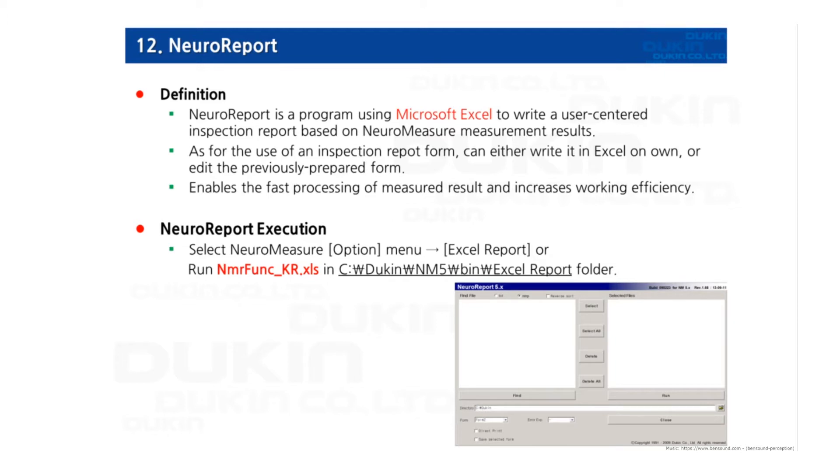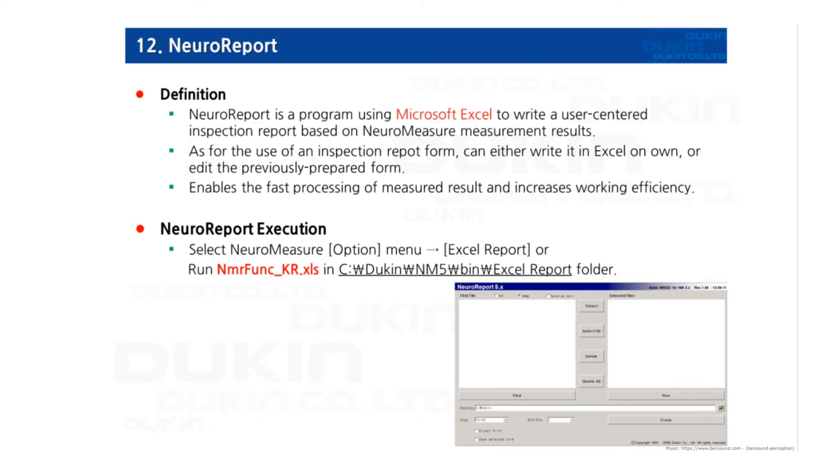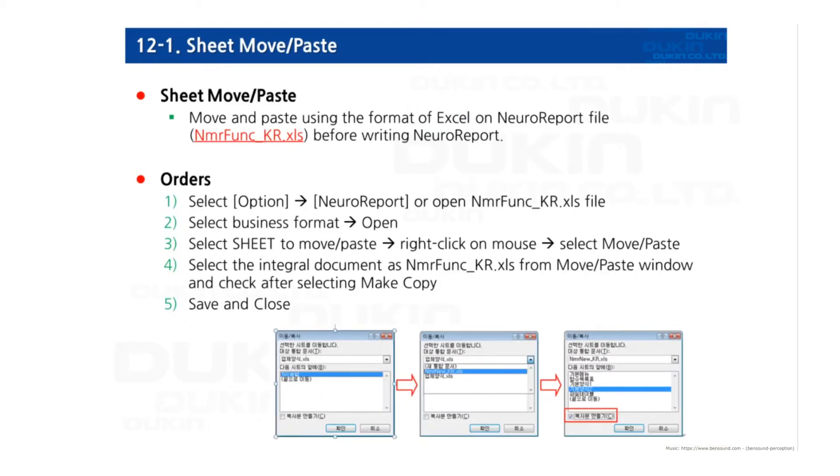NeuroReport is a function that selects the measured results and imports them into Excel. Data can be processed quickly which increases work efficiency. You have to install Microsoft Office in 32-bit version. To use NeuroReport, run Excel report in the option menu to import the Excel file. If you already have created a form for your workplace, you can easily move and copy paste that sheet to NeuroReport by this order.